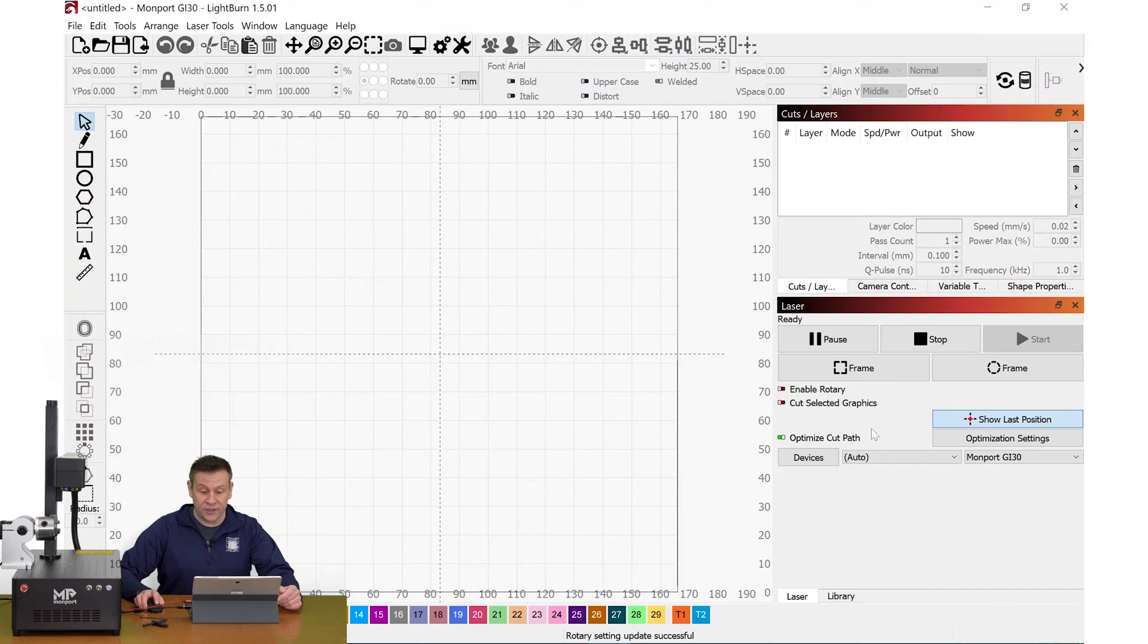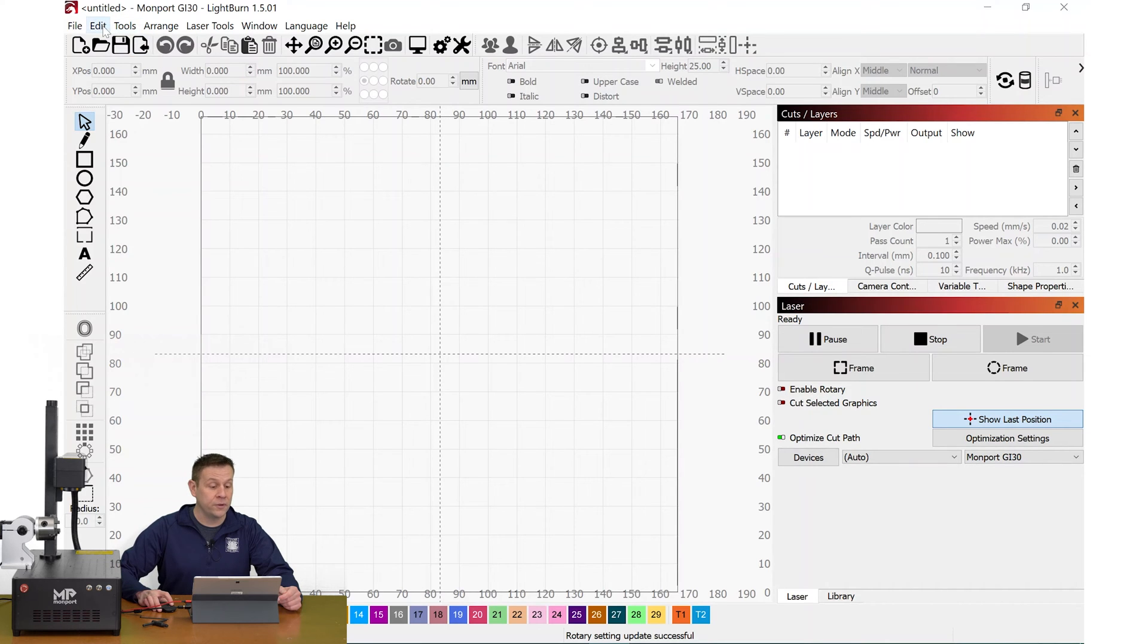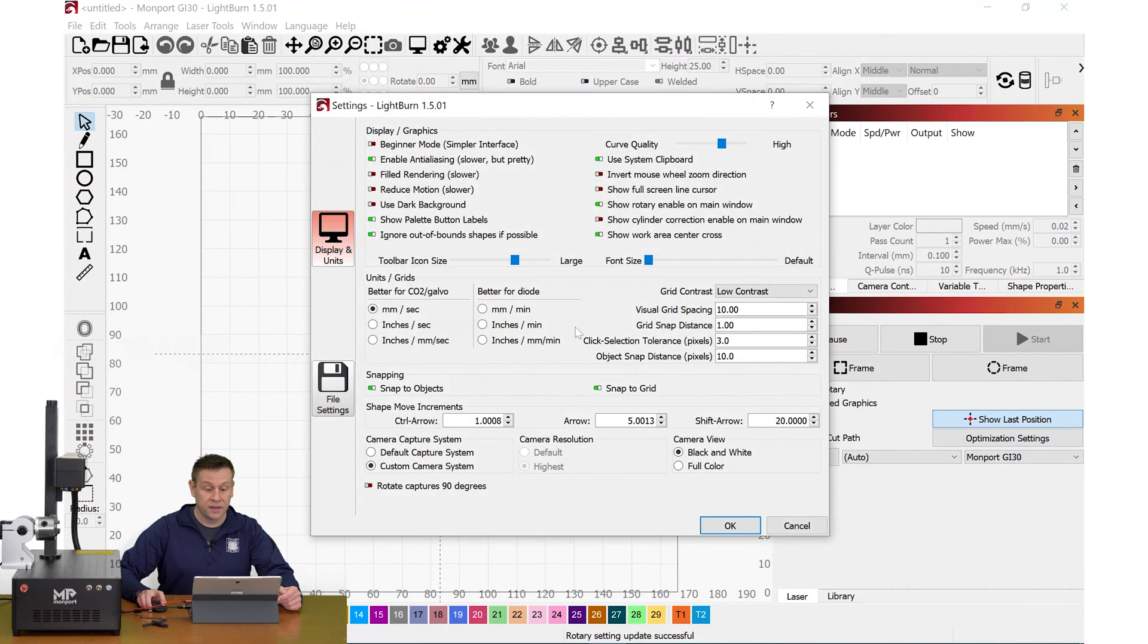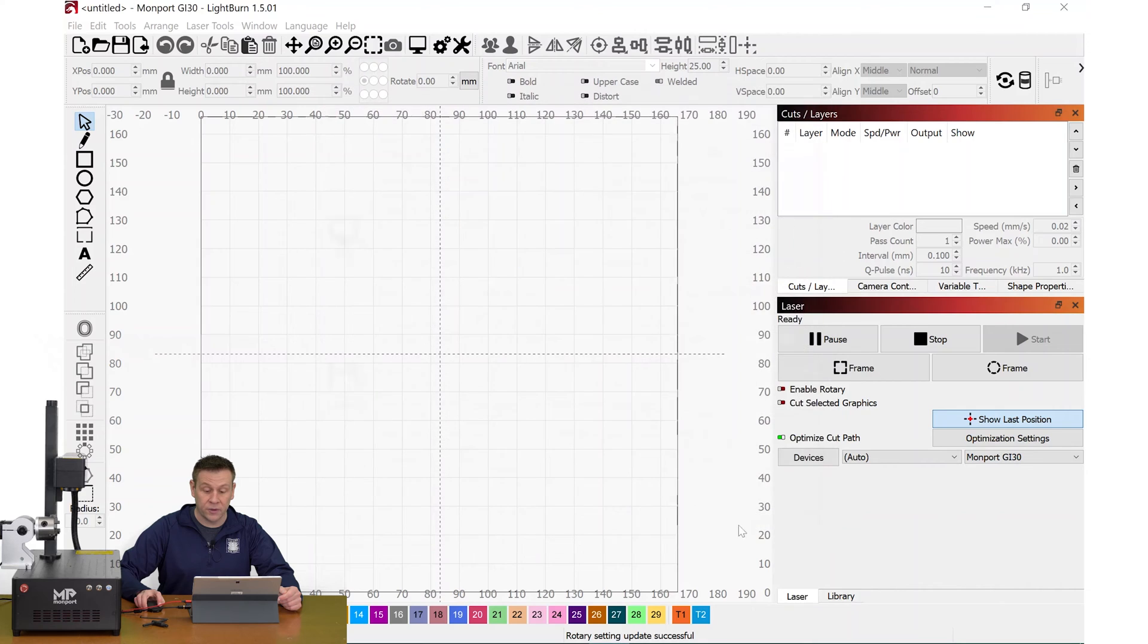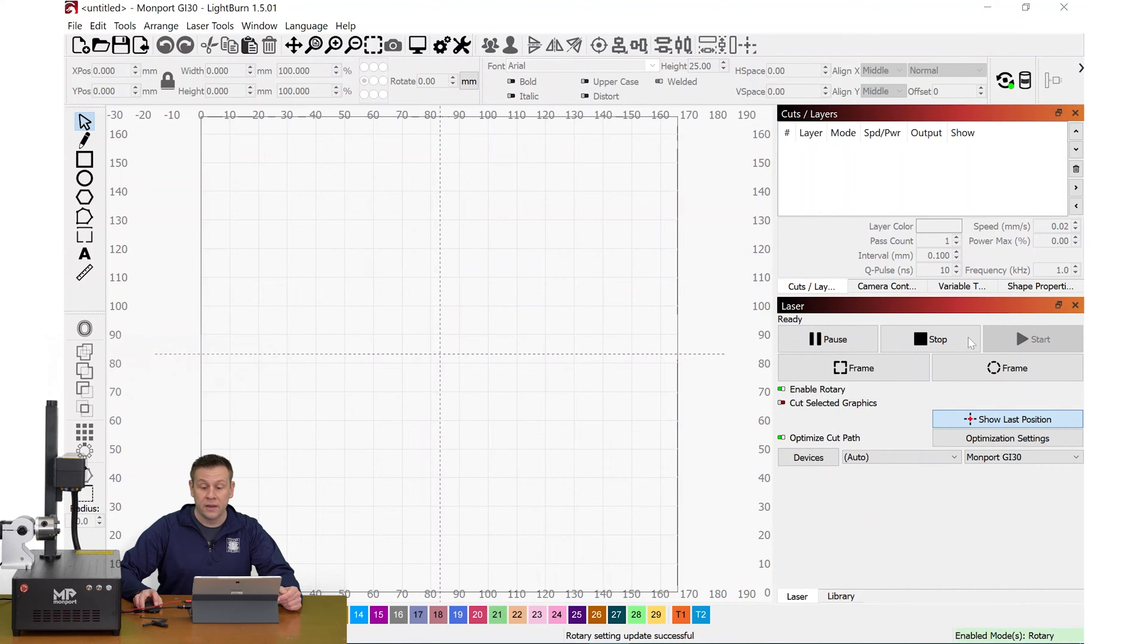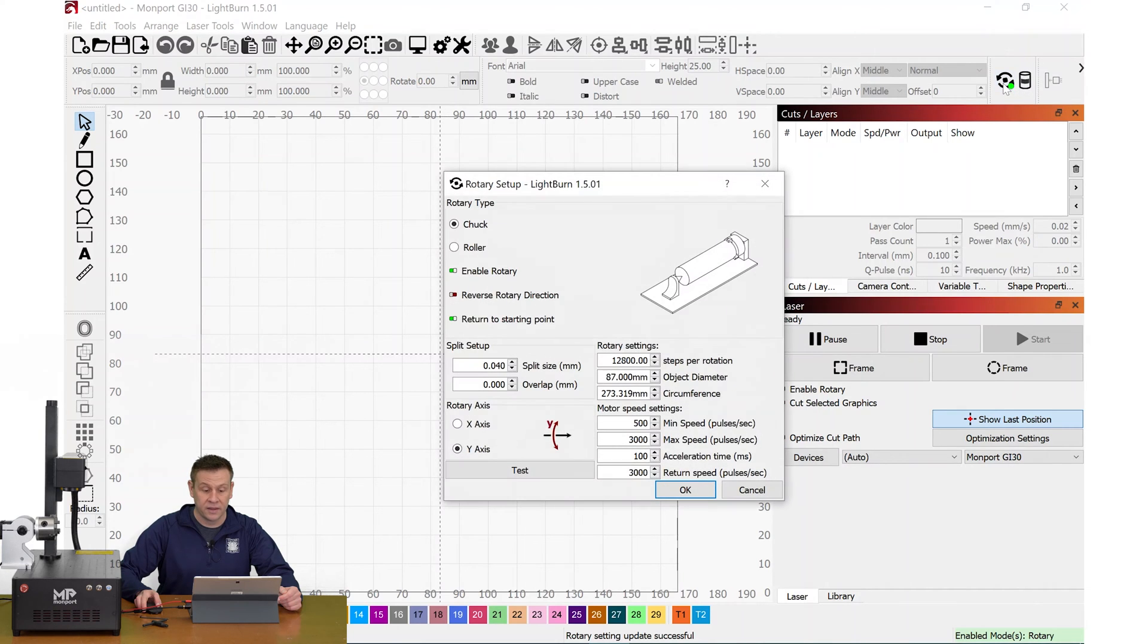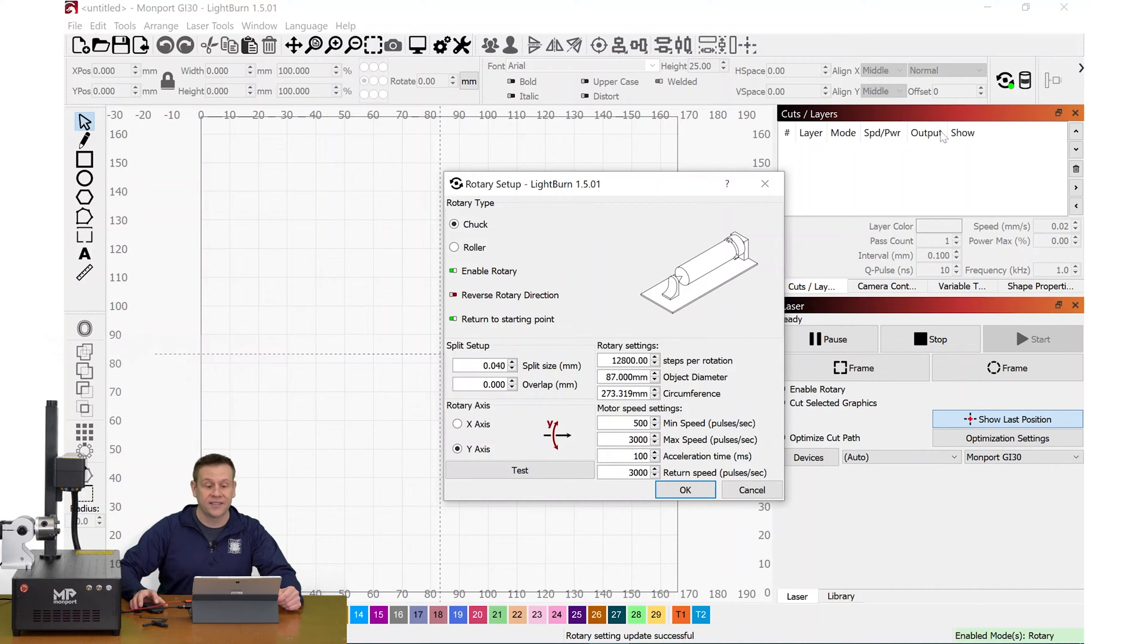In Lightburn, the first thing that I want to do is enable the rotary. If your button and text do not appear, navigate over to Edit, Settings, and there'll be a checkbox here, Show Rotary Enable on Main Window. I have mine checked. I'll click OK and I can enable the rotary. Next, I'm going to navigate to the top over to the Rotary Setup button. This opens up a sub menu and I'll run through very quickly the settings that I have to get the rotary chuck set up.